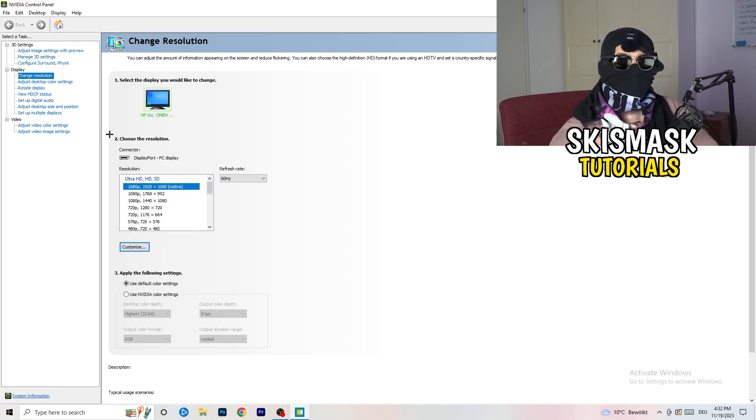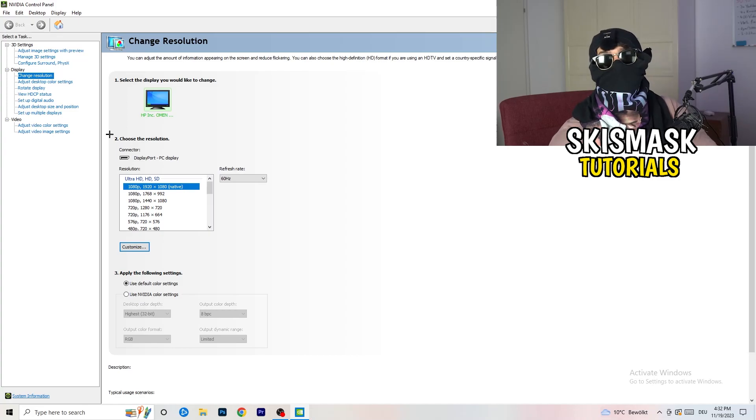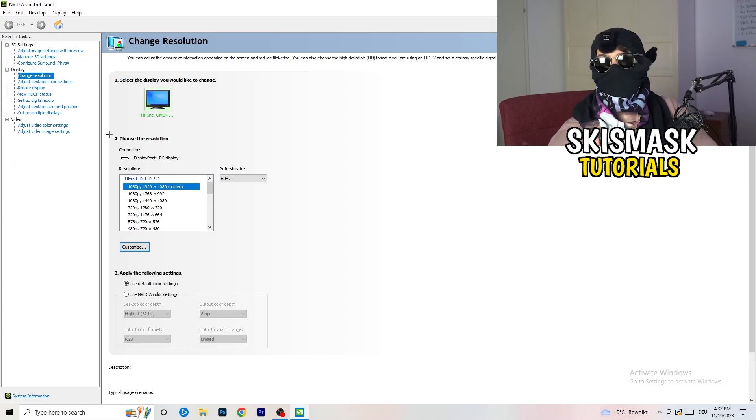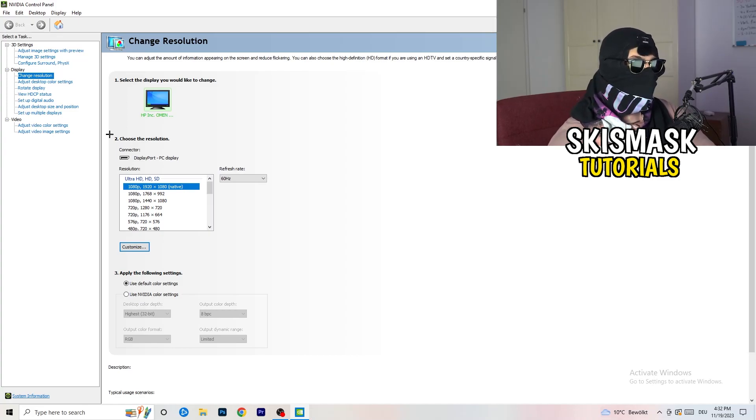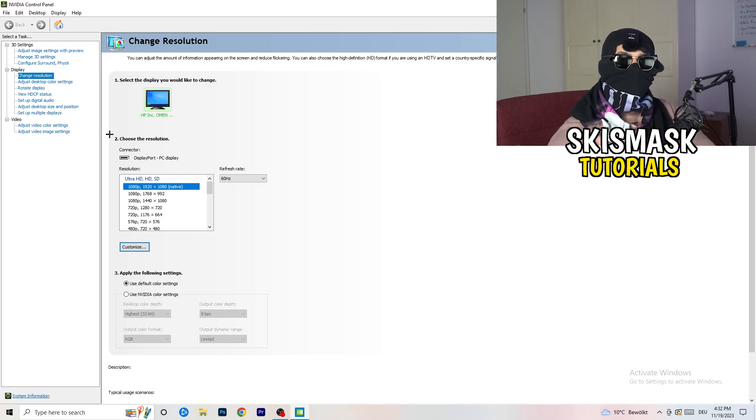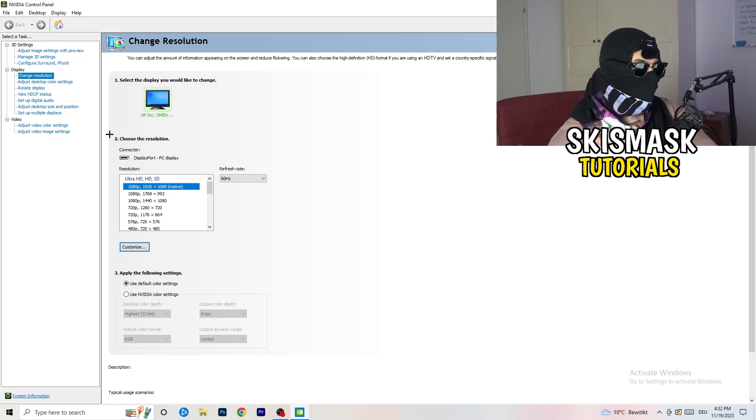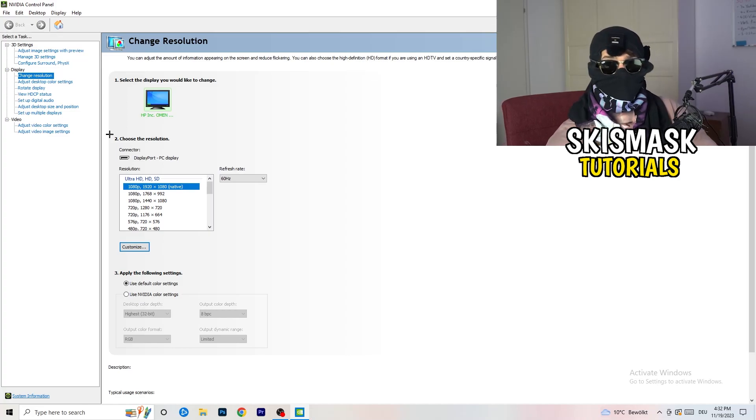But perhaps it could happen that you checked for something else. If you have in-game like 1440 by 1080, something stretched or something like that, you need to apply this also to your display because this will cause a lot of black screening.